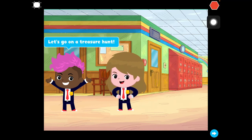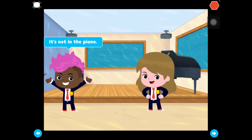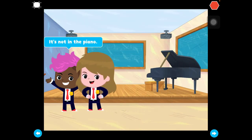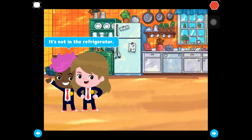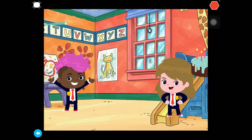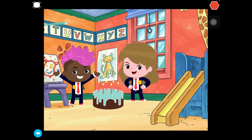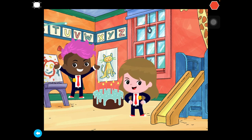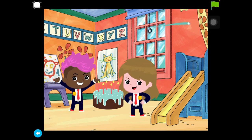Let's go on a treasure hunt. Okay — she kind of bumps into him. Follow me. It's not in the piano — she's really moving fast. It's not in the refrigerator. Here it is! Happy birthday! Well, that's good enough. There are some things you can tweak. You can work on waiting, having her wait a little bit longer and things like that. But that's basically what you want to do.